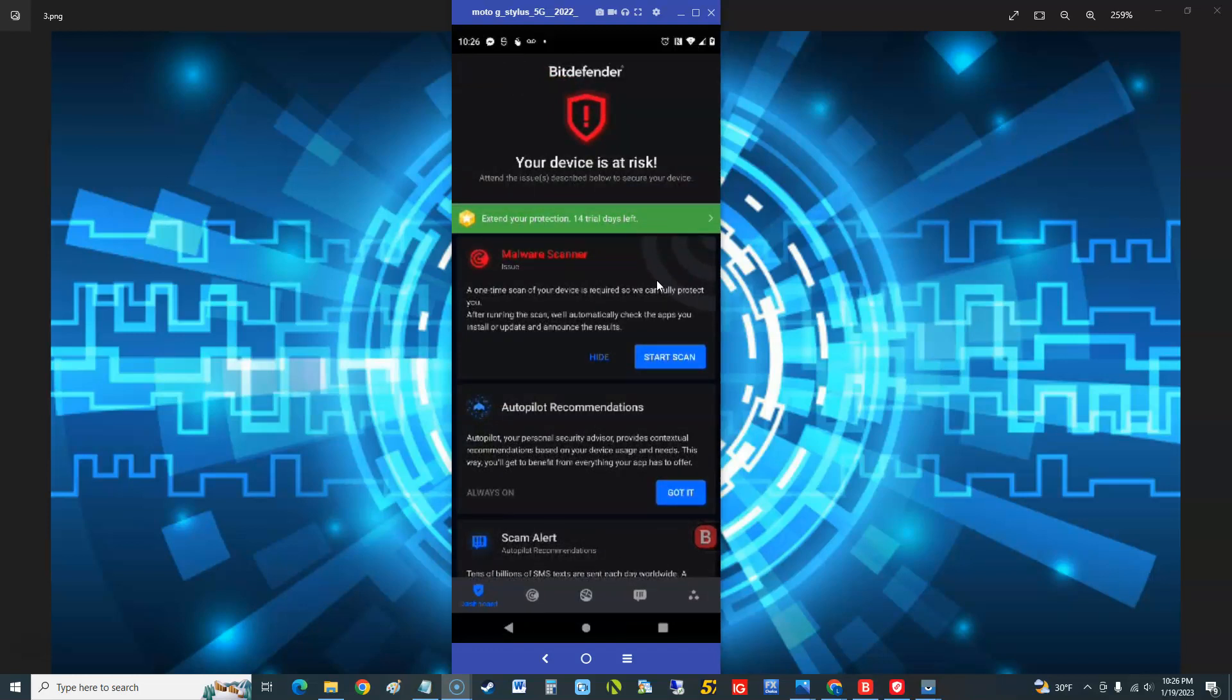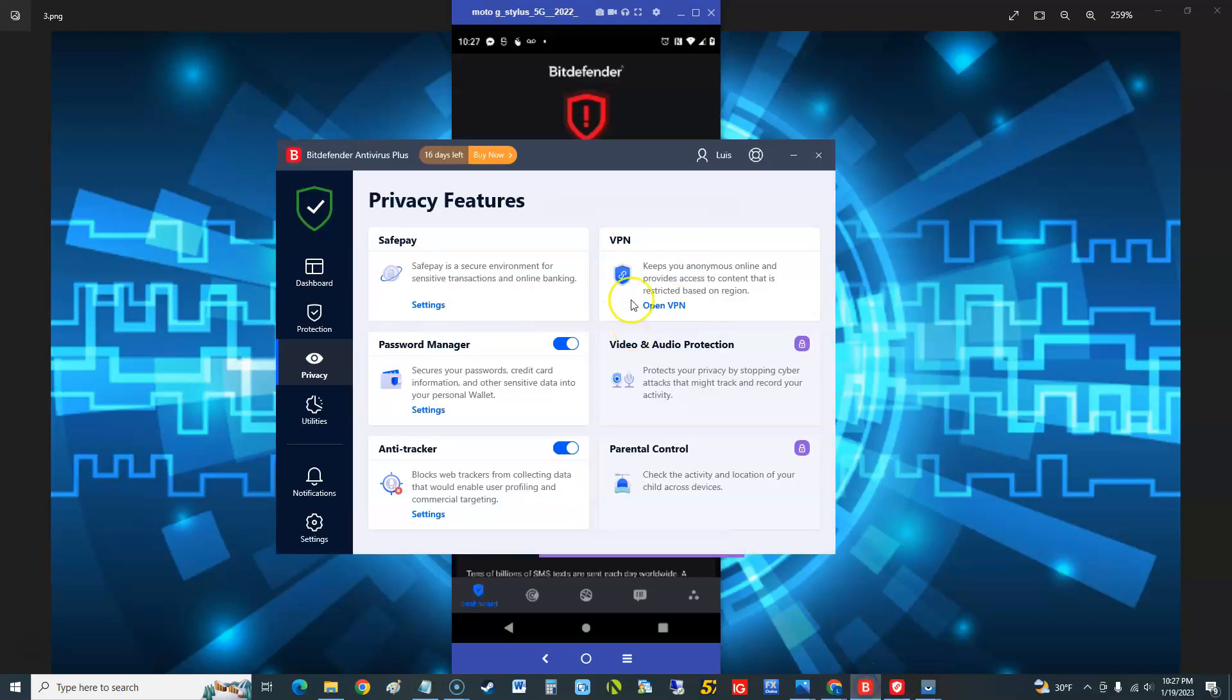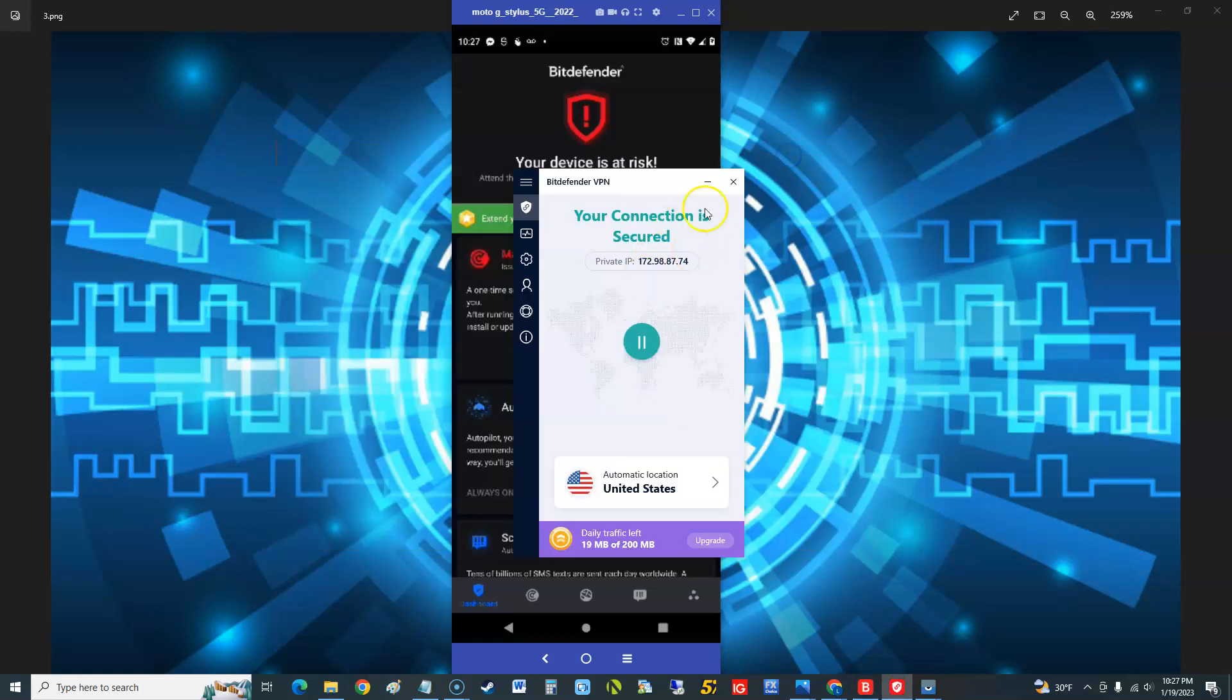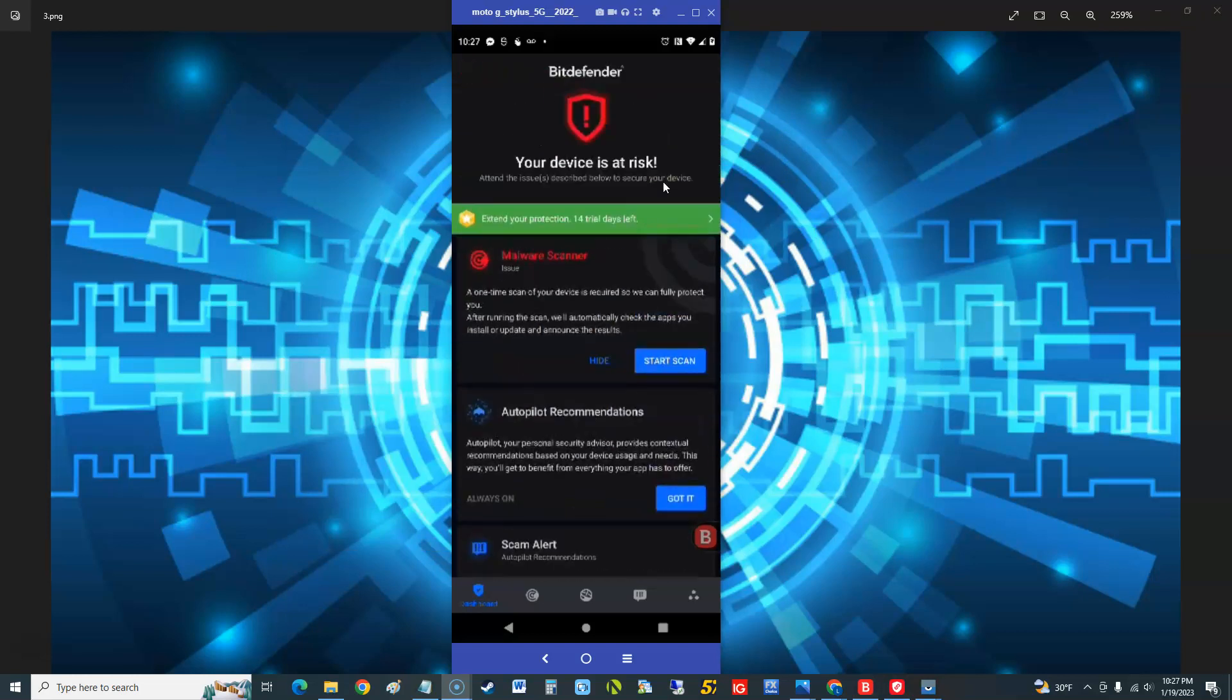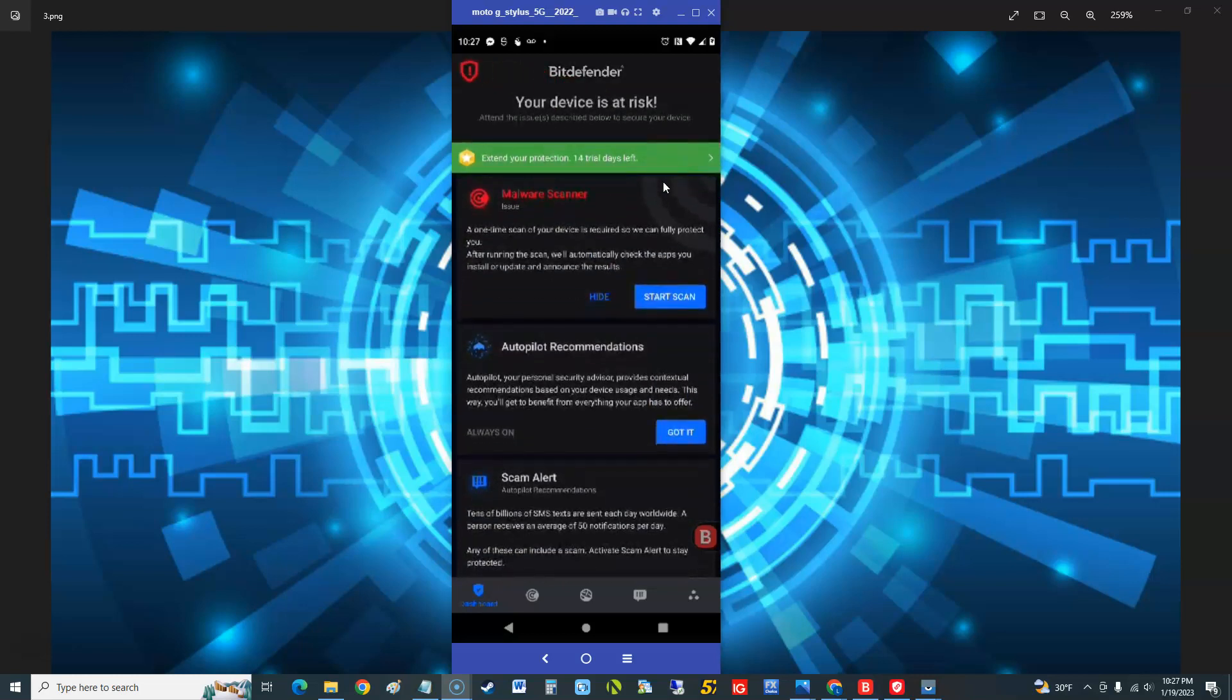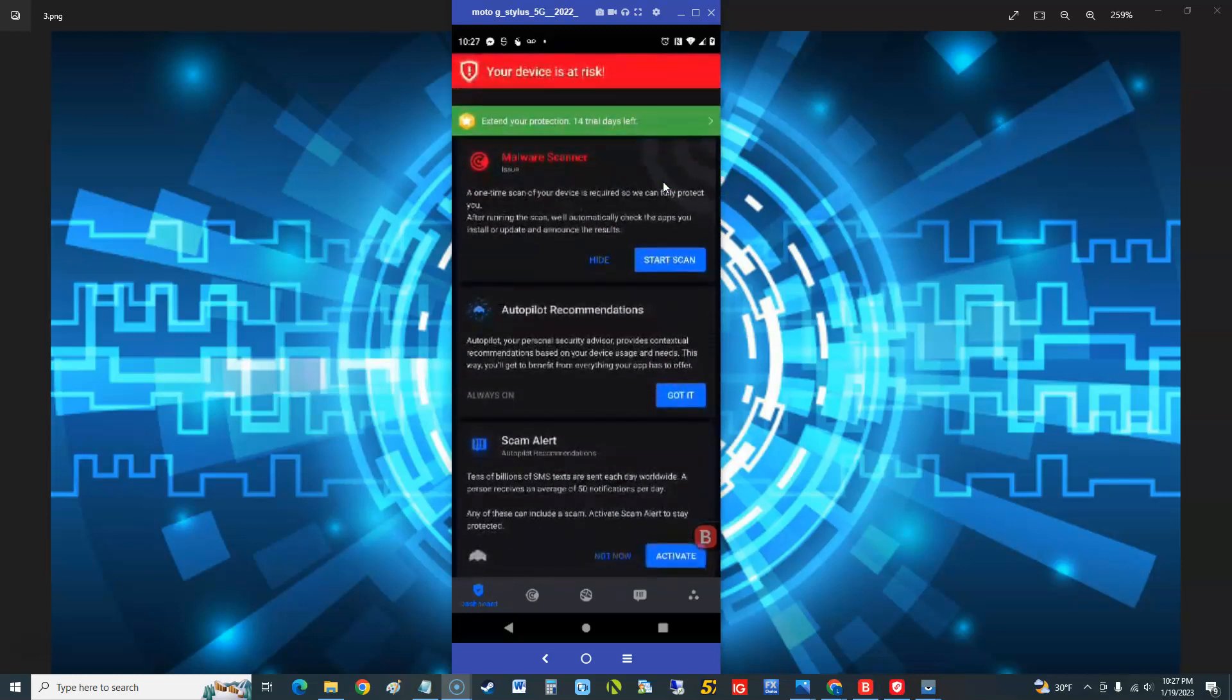They need to make it look more like the PC version. This is the PC version right here. See how, see these buttons here? They need to make it like the PC version in my opinion. This crap, it looks like a dang article or something, you know what I mean. So malware scanner, it says we need to start that. That's the issue, it says device at risk.